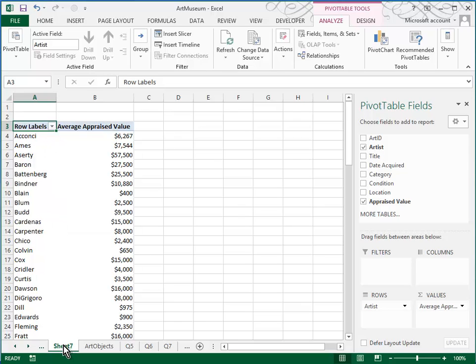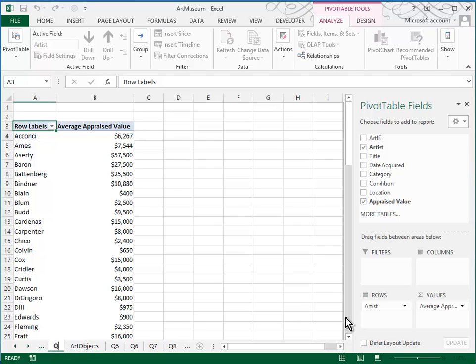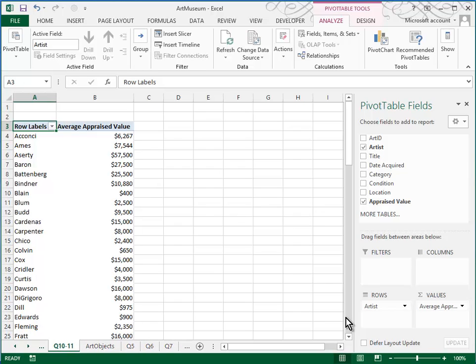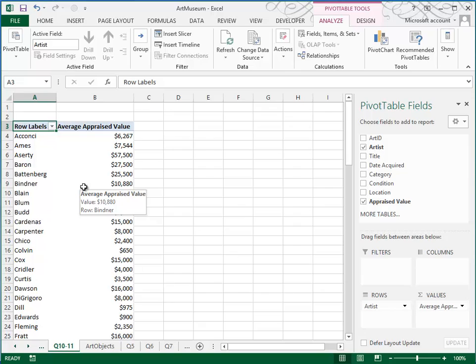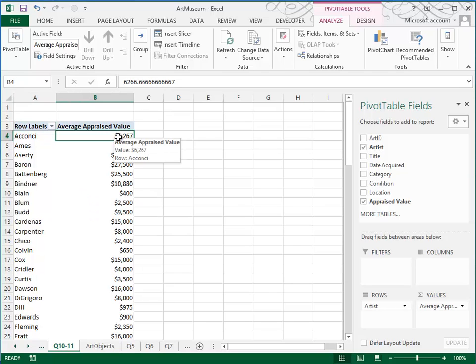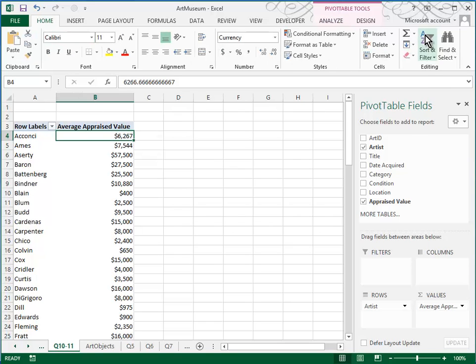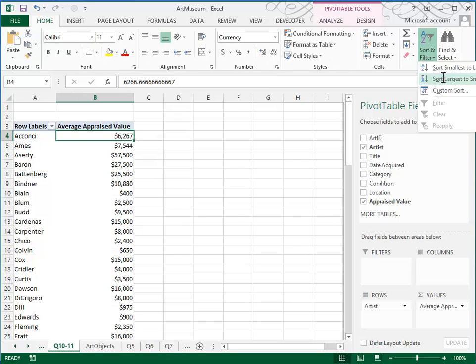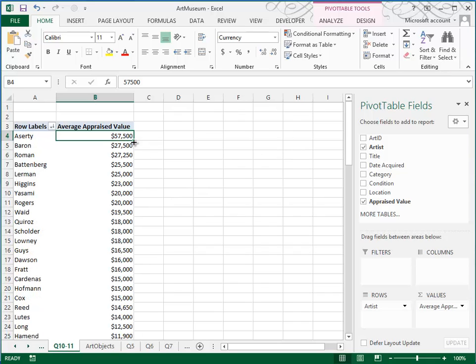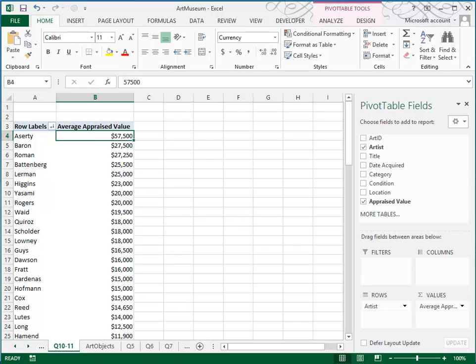It created a new sheet called sheet 7. Why don't we go ahead and rename that and call it Q1011 for questions 10 and 11. Question 10 was to create the pivot table. Question 11 tells us to sort it by the artist with the highest average value first. So if we just click here and we go home and we sort from largest to smallest, you'll see that the artist with the highest value is first. So that's your question 10 and 11.